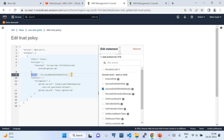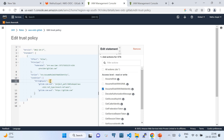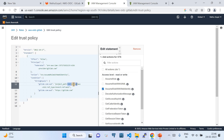The Action is 'sts:AssumeRoleWithWebIdentity'. Now we also add Conditions — without conditions, the role could be assumed from any GitLab repository. To narrow it down to a specific repository and branch, add a Condition. The format uses 'gitlab.com:sub' with the value formatted as: your GitLab organization name, followed by your repository name, then 'ref_type:branch' and the branch name such as 'main'.